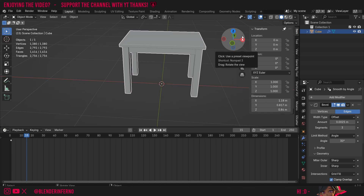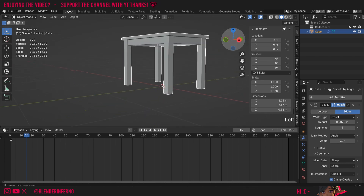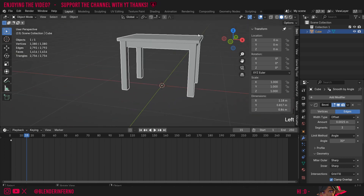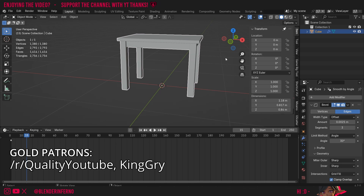Hey everyone, today I'm going to be showing you how you can model a basic table, a bit like this, inside Blender. If you want to use this table as a reference for modeling, you can download the file in the description below to follow along.